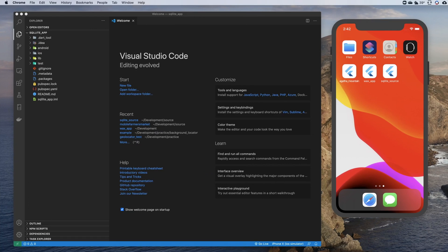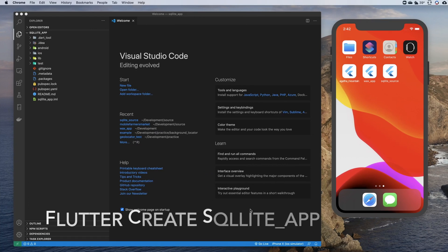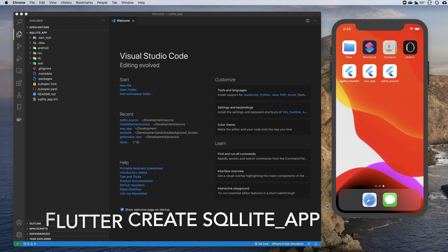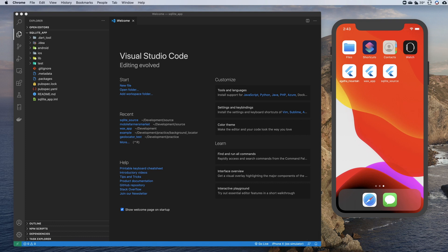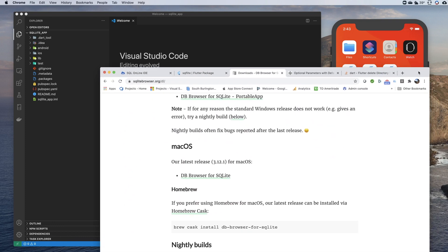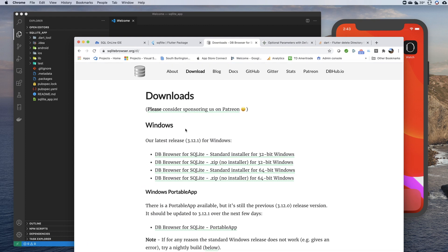I have a basic Flutter application with an iPhone emulator ready to go. Before I touch anything there, I want to go ahead and build my database. There are a number of different options — I'm going to use one called DB Browser for SQLite, available at sqlitebrowser.org. It's free and available for Windows, macOS, etc.